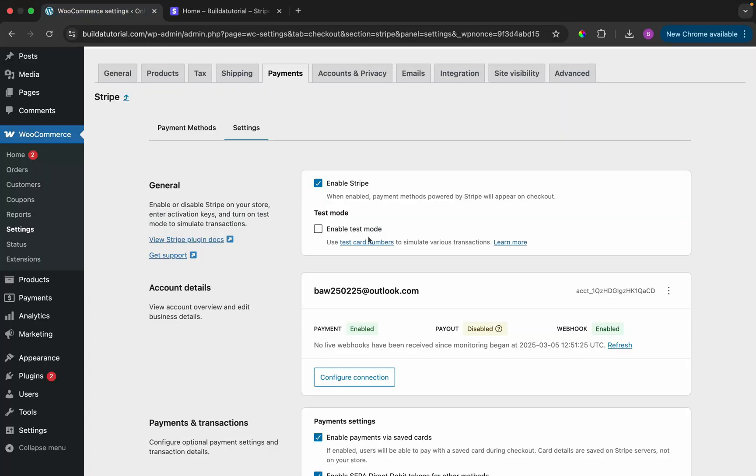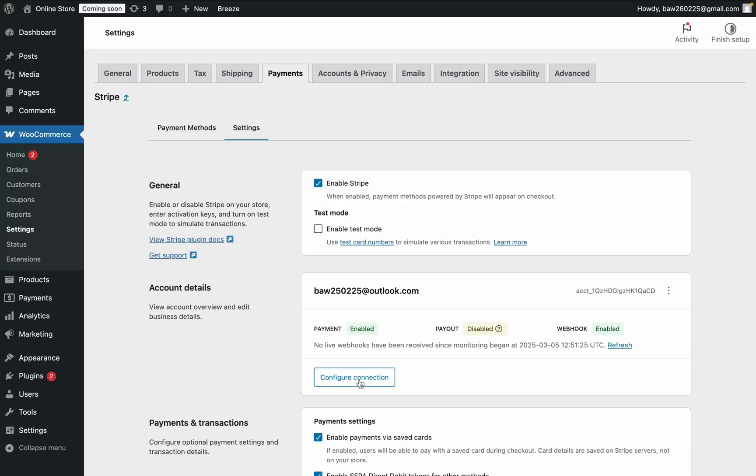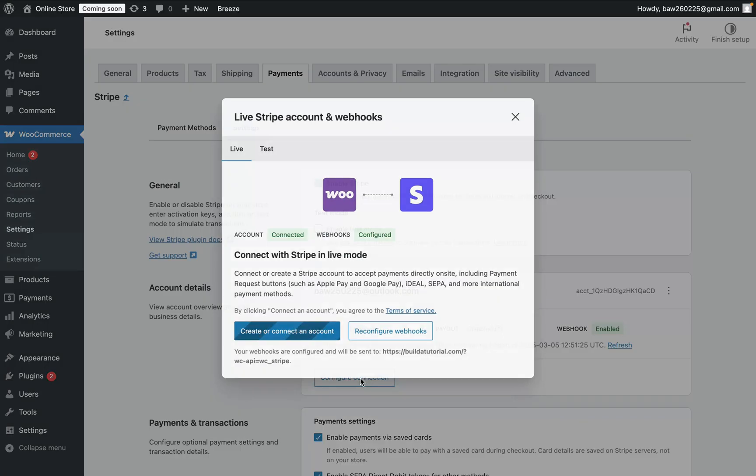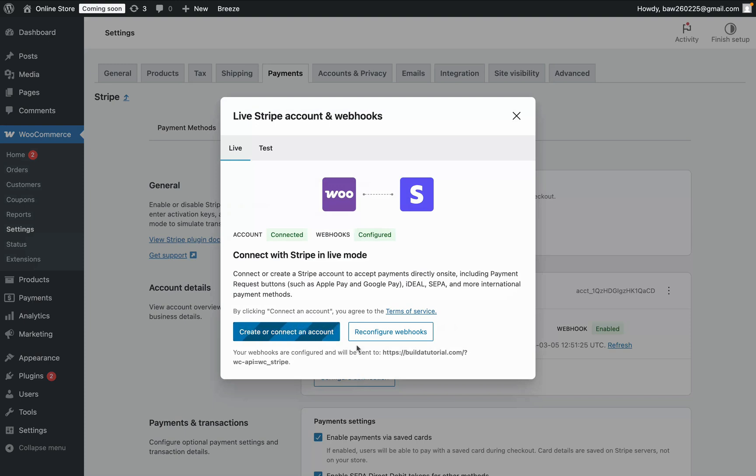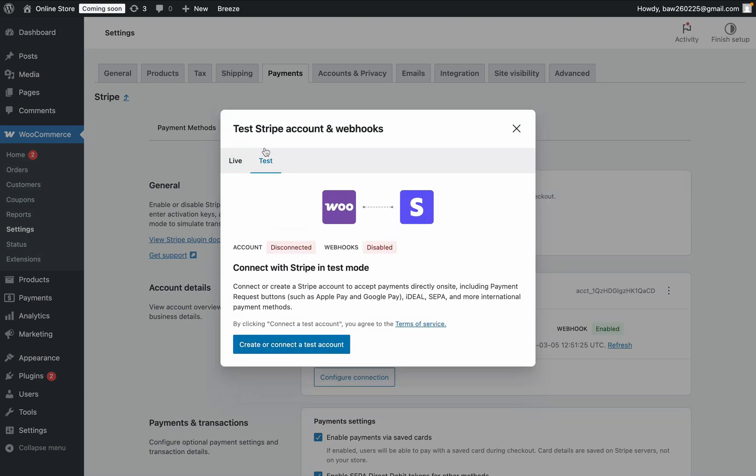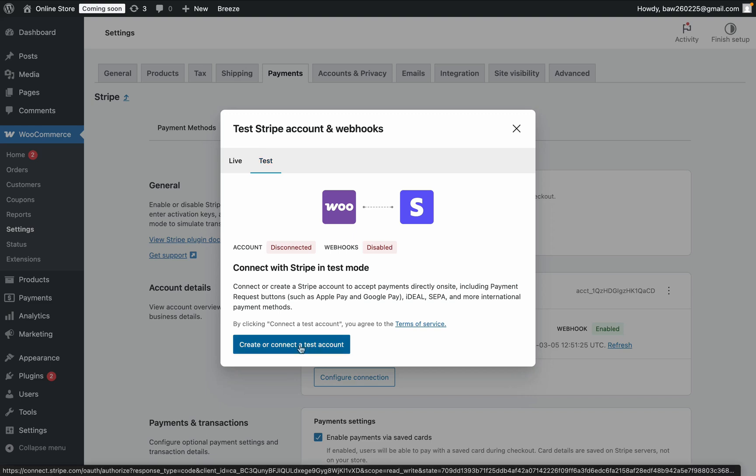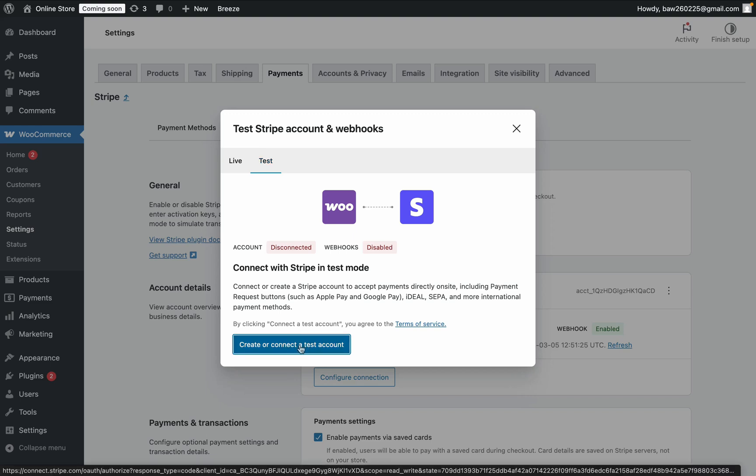If we go back into WordPress, and we click on Configure Connection, and then we click on Test, we'll set up a Test Connection, so you can take Test Payments on the store and try things out. So we'll click on here at the bottom, Create or Connect a Test Account.